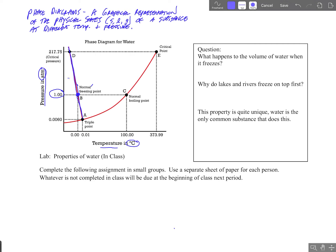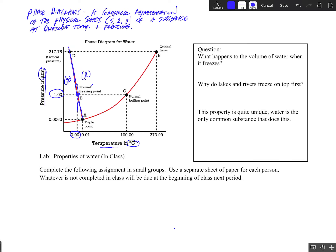To the left side of this line we have the solid phase; to the right side we have the liquid phase. So at zero degrees Celsius and one atmosphere of pressure — what we call normal pressure — the solid and the liquid are in equilibrium. Water will either begin to freeze or melt; both are happening at the same rate.